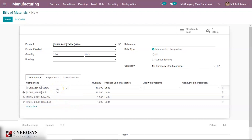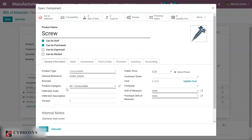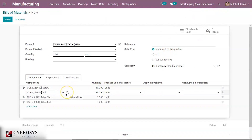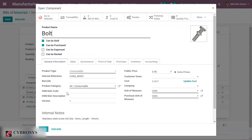Now we have external links here for each product. Clicking on that we will be redirected to the product page of that product. Here we can see that the screw is a consumable product, and in the case of bolt, clicking on its external link — bolt is also a consumable product.